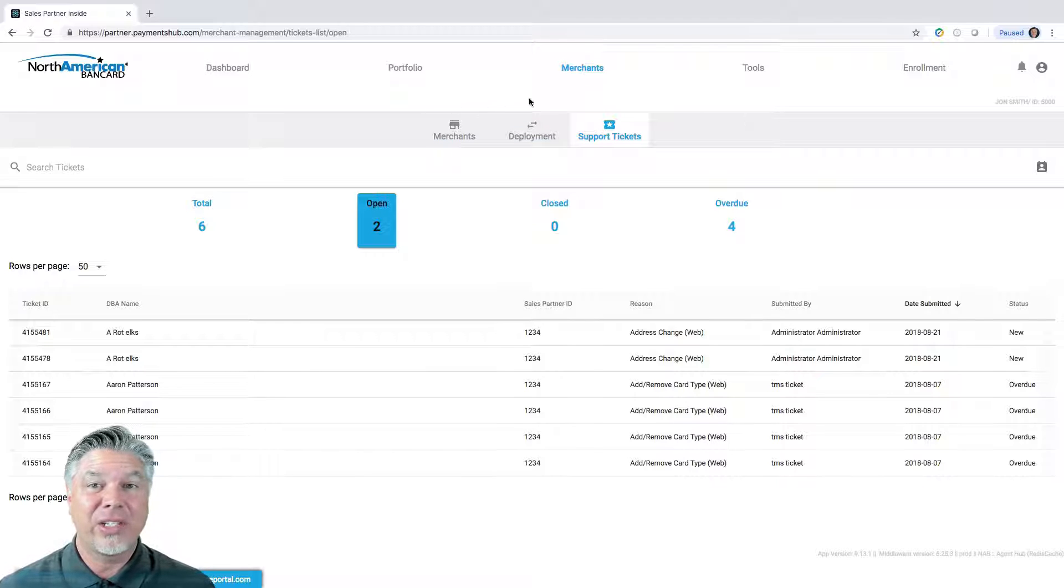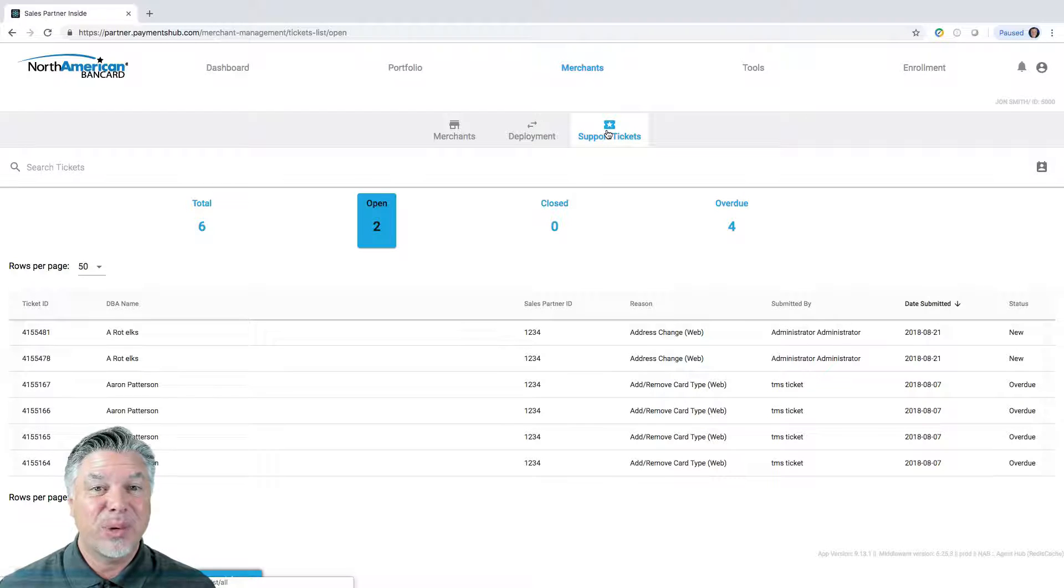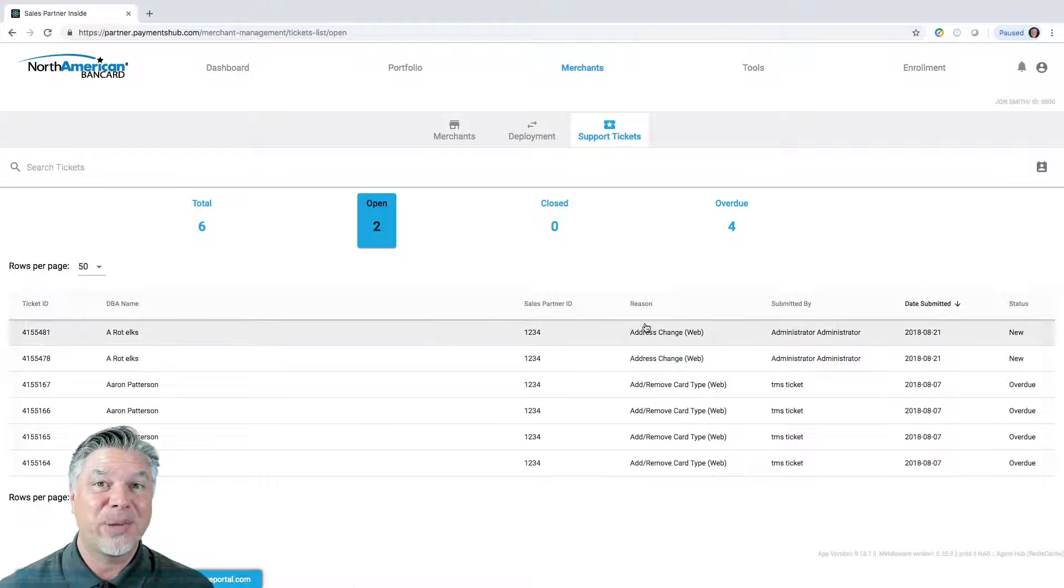Now, the other way to get there is you can go to the menu item, merchants, and support tickets is right there as well, it will take you to the same page.